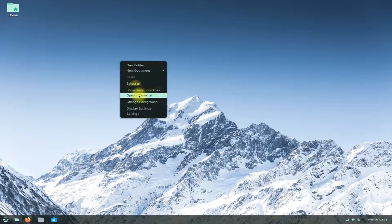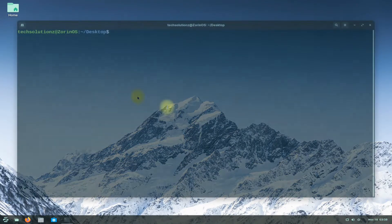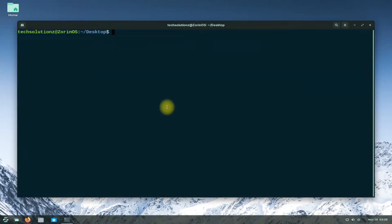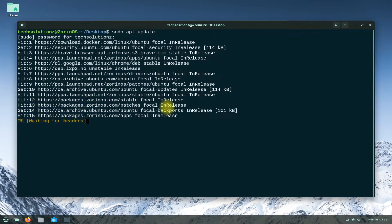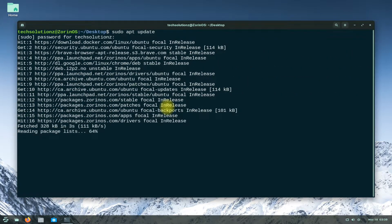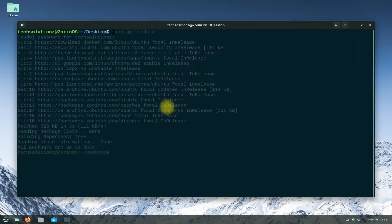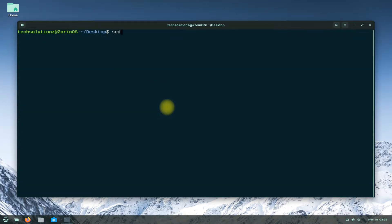Open the terminal app on your Zorin OS and do an apt update. This is a mandatory step — please do not skip this step. Once done updating, start by adding i386 architecture support on your Zorin OS using the shown command.